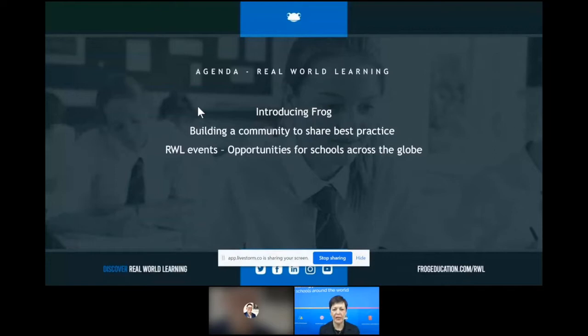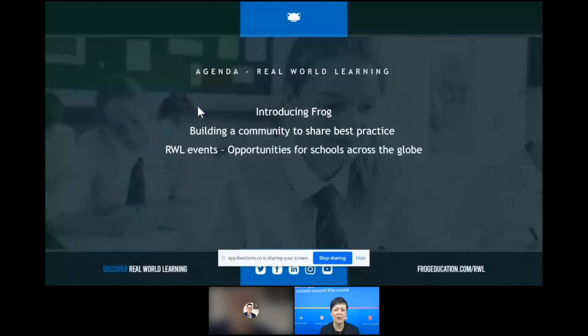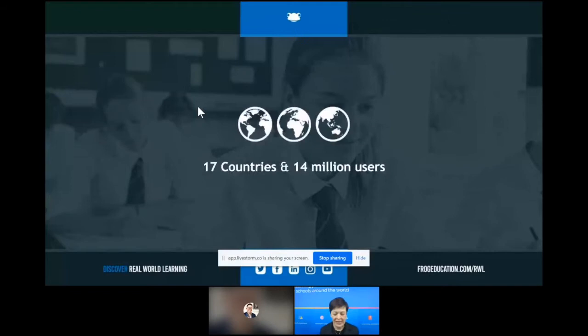Just to quickly tell you why I'm here today: I'm going to give you a quick introduction of what FROG is, but really the main reason I'm here is to share with you how FROG has been facilitating building a community of global schools — both FROG and non-FROG — to share best practice and their digital strategies and really work together. We're very proud to be facilitators of that.